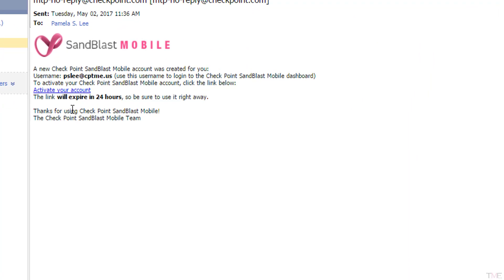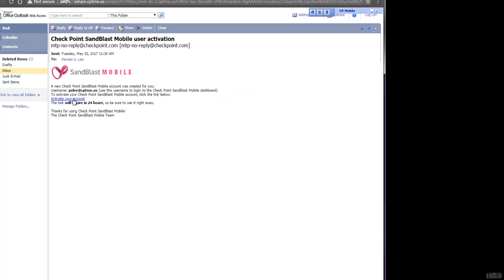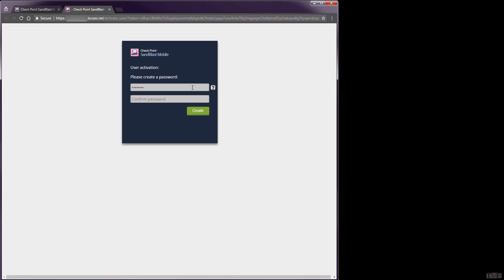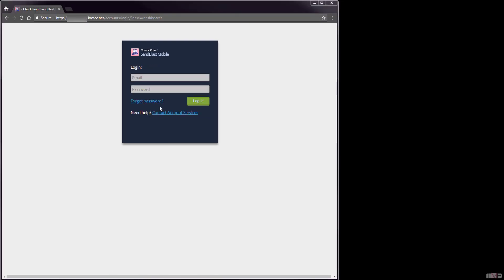The first step is to activate your admin account by clicking the link sent to your email. By following this link, you will be taken to a screen to set your admin account password. After creating your password, you will be redirected to the login screen for your dashboard.